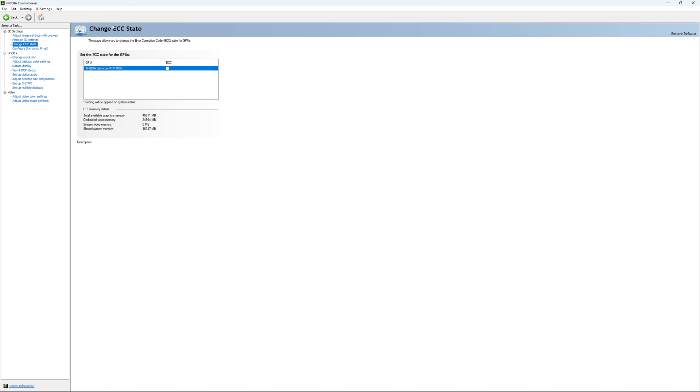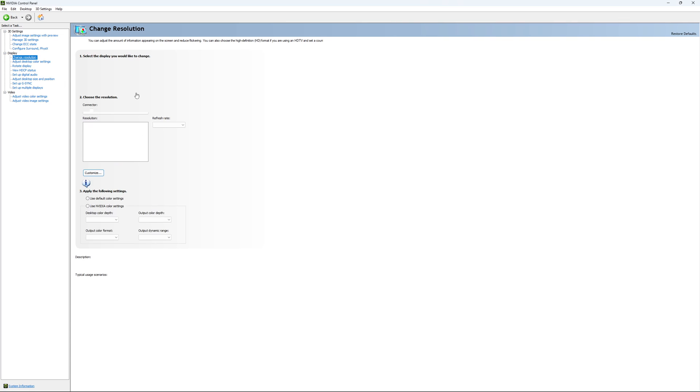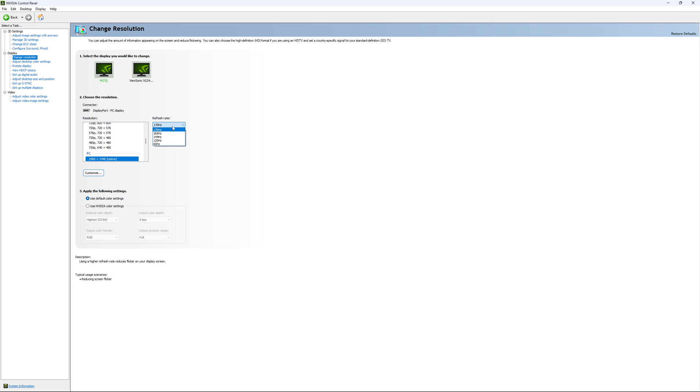If you have access to the Change ECC State, I recommend to uncheck it. This will slow your VRAM. So you don't want to use that. For Change Resolution, make sure that you're playing native. So if you have a 2K monitor, go with 2K. If you have a 1080p monitor, go with 1080p. And super important, look at your refresh rate. A lot of people are missing this step. They buy like a new screen and by default, it's at 60Hz. So use the maximum refresh rate that is available on your monitor.